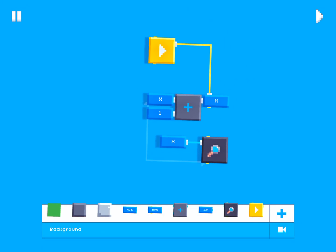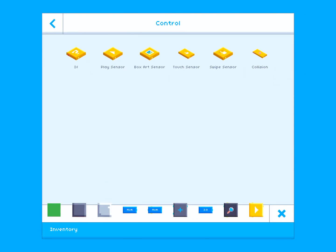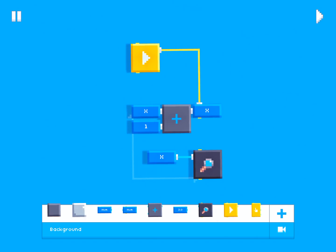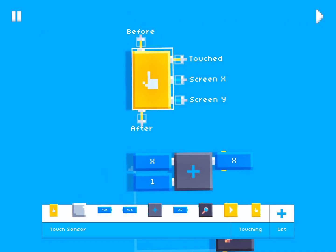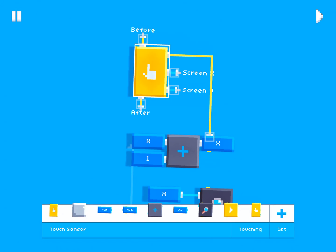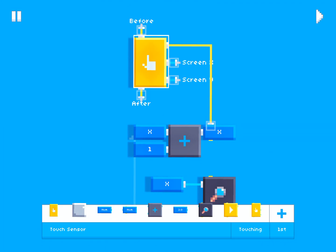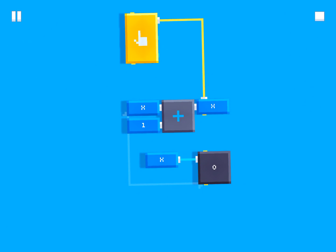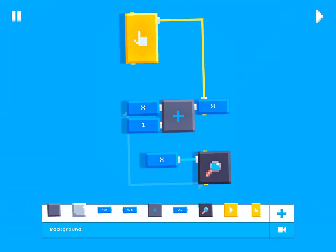Inside the control category there's also a touch sensor. The touch sensor executes its yellow wire — called 'touched' — when the user touches the screen. If we plug this in and hit play, X is zero right now, but as soon as I tap the screen it starts increasing, and when I release it stops increasing.